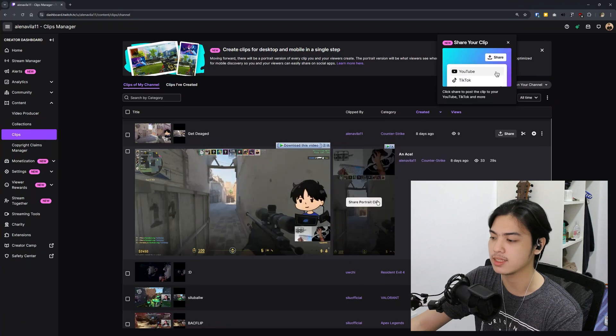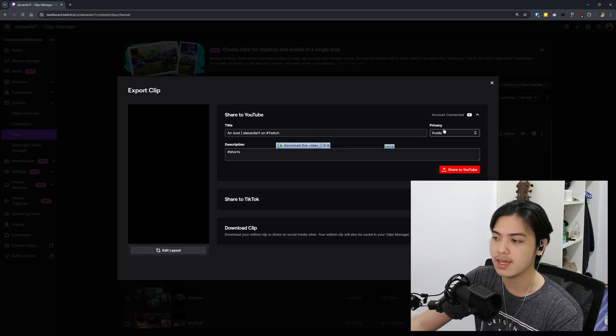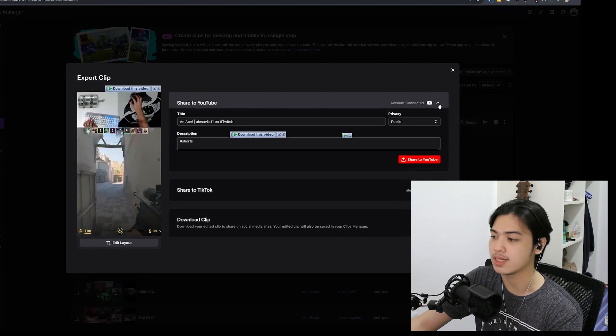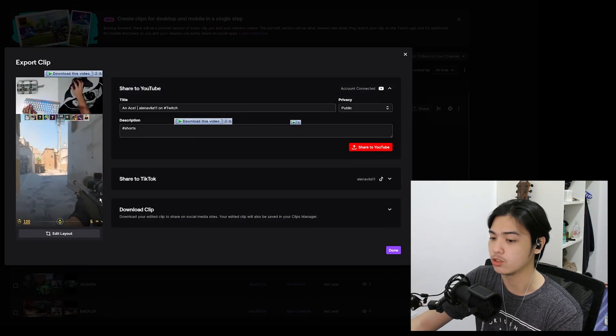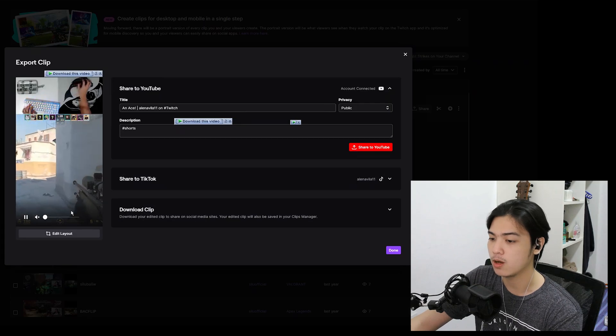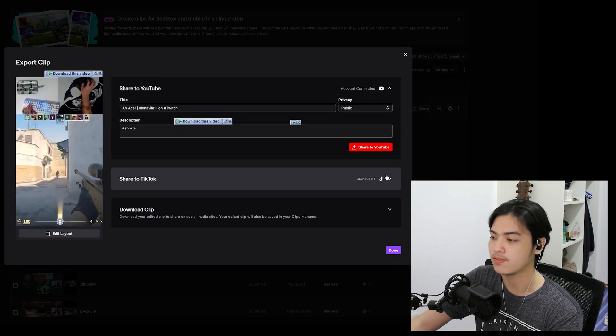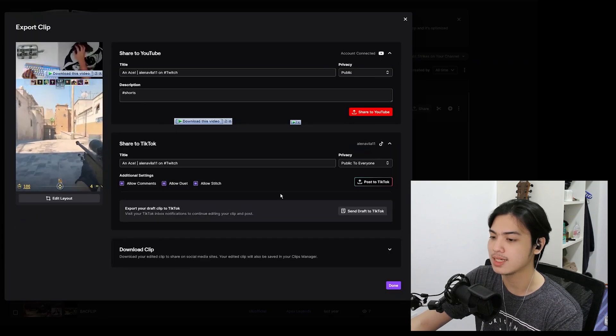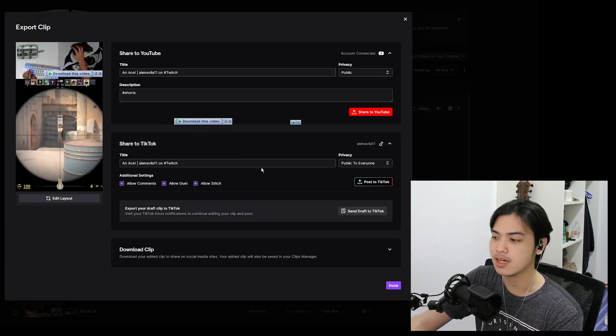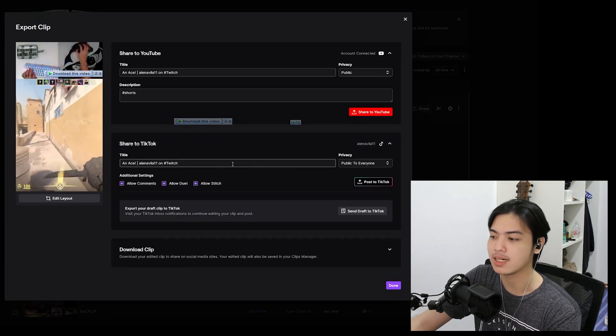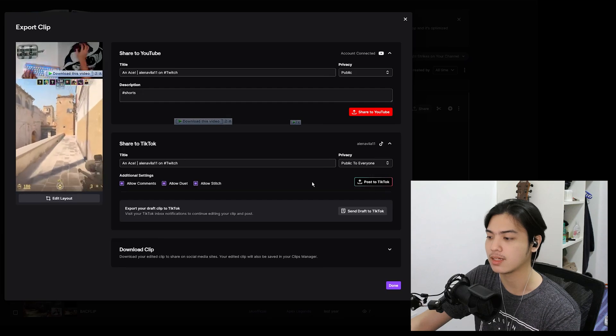I can just click on share portrait clip and it's going to auto-send it either on YouTube, or if I press this, share to TikTok, it's going to share it to TikTok.